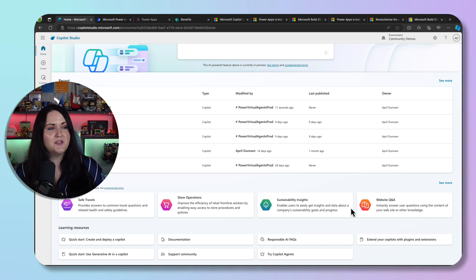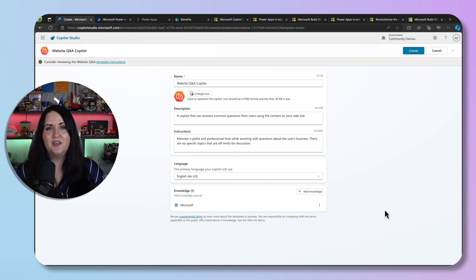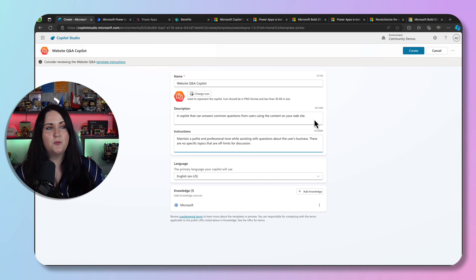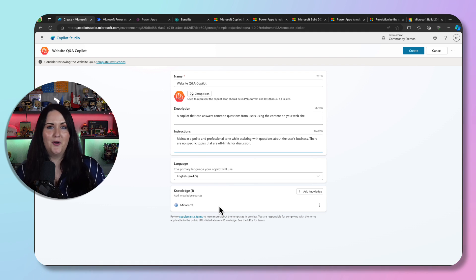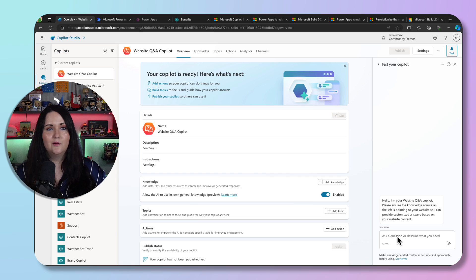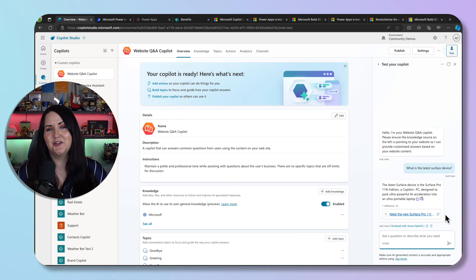The templates cover a variety of scenarios like store operations, traveling, and website Q&A. You simply select one — like Website Q&A — and it has predefined instructions for the Copilot to maintain a professional and polite tone and assist with questions. It even puts a link to the Microsoft website so you can start using it right away. I tested it by asking 'What is the latest Surface device?' and it pulled that information directly from the website.